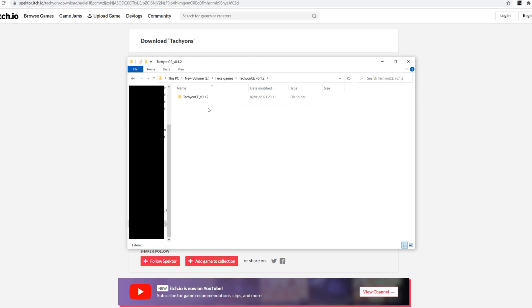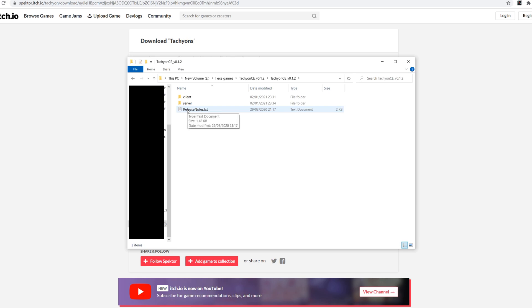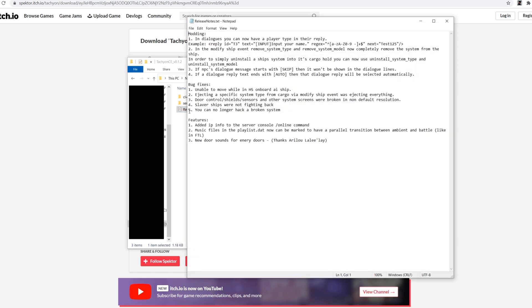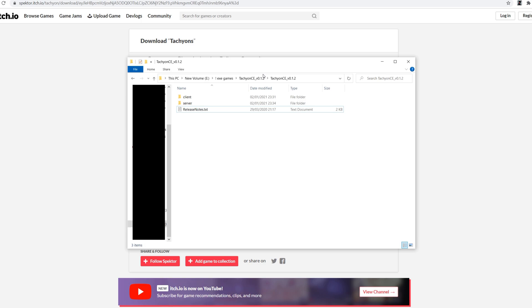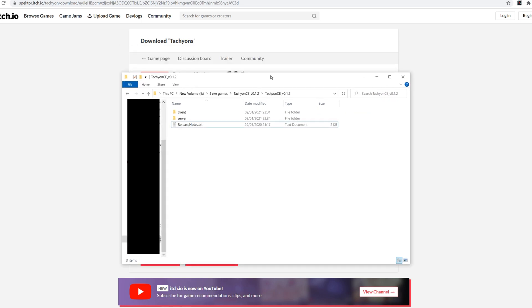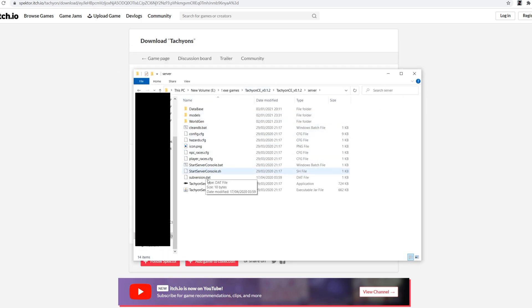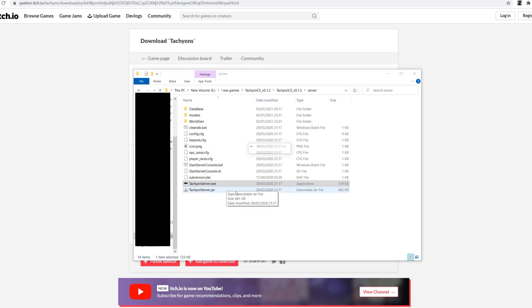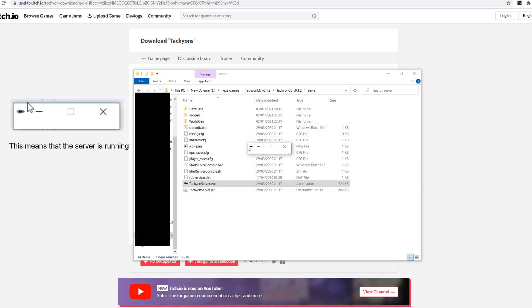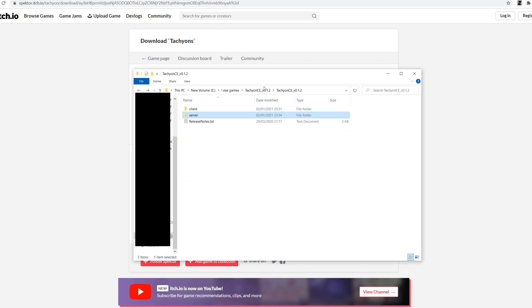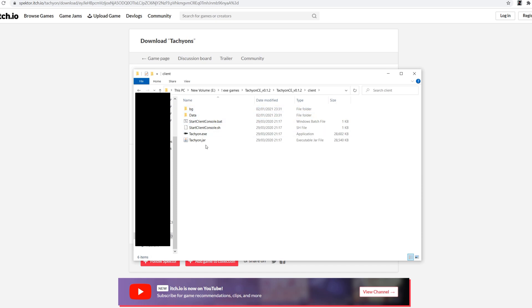Now inside the Tachyon folder you'll be faced with client, server and release notes. You go straight to server, TachyonServer.exe and you get this little box. That means the server's running because it's literally just a little code that says start the server on this computer please. At least that's what I think.